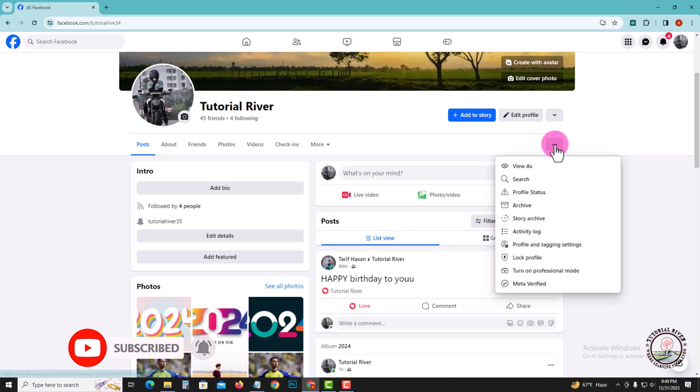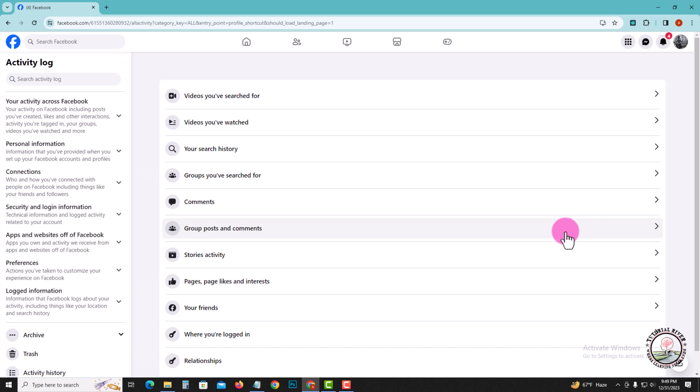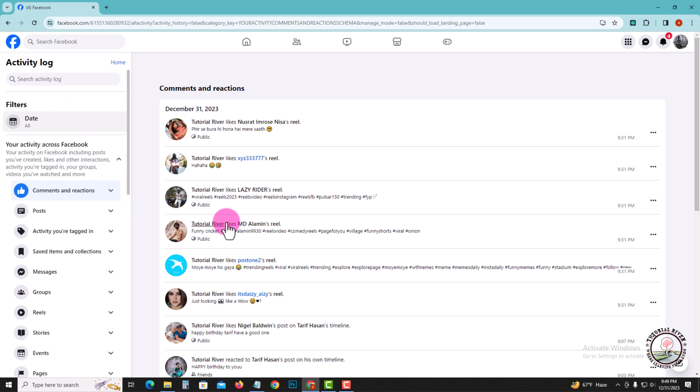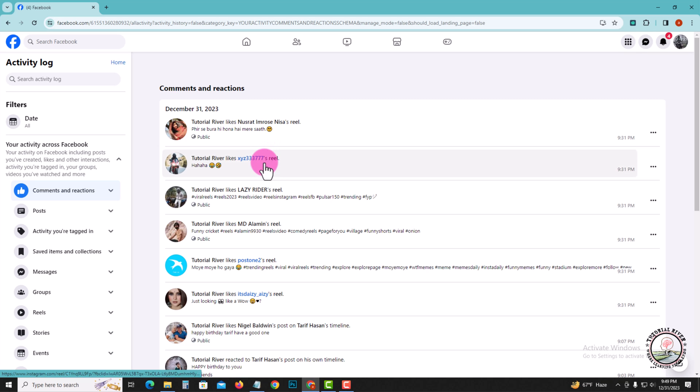three dot menu, then activity log. On the left side, click on filters. Now shown here are all items. Find and look for videos, then look